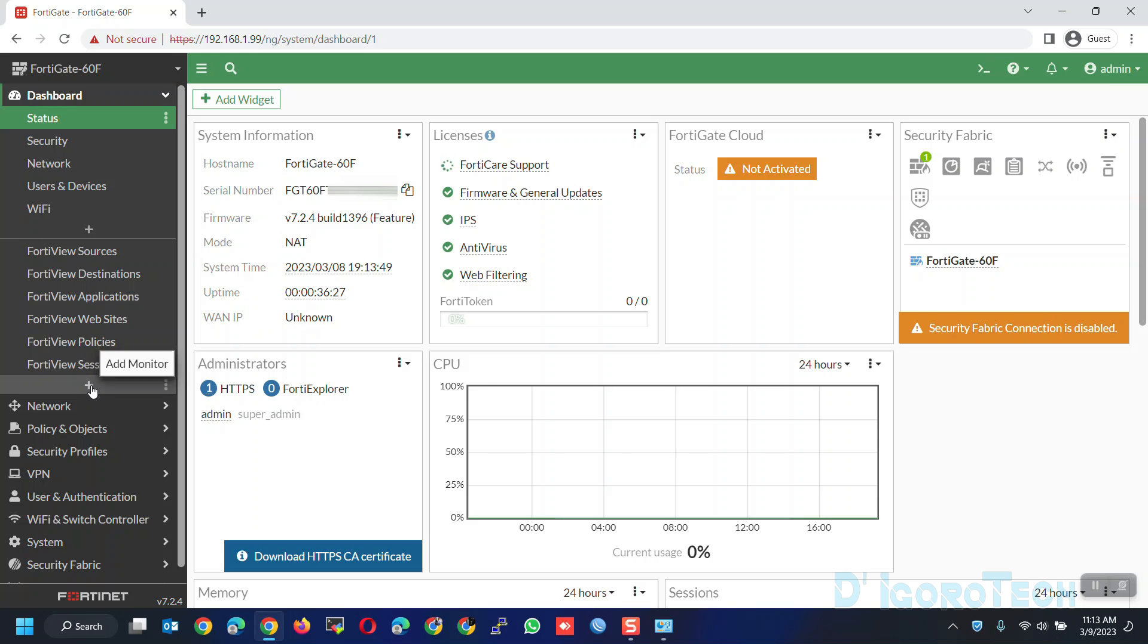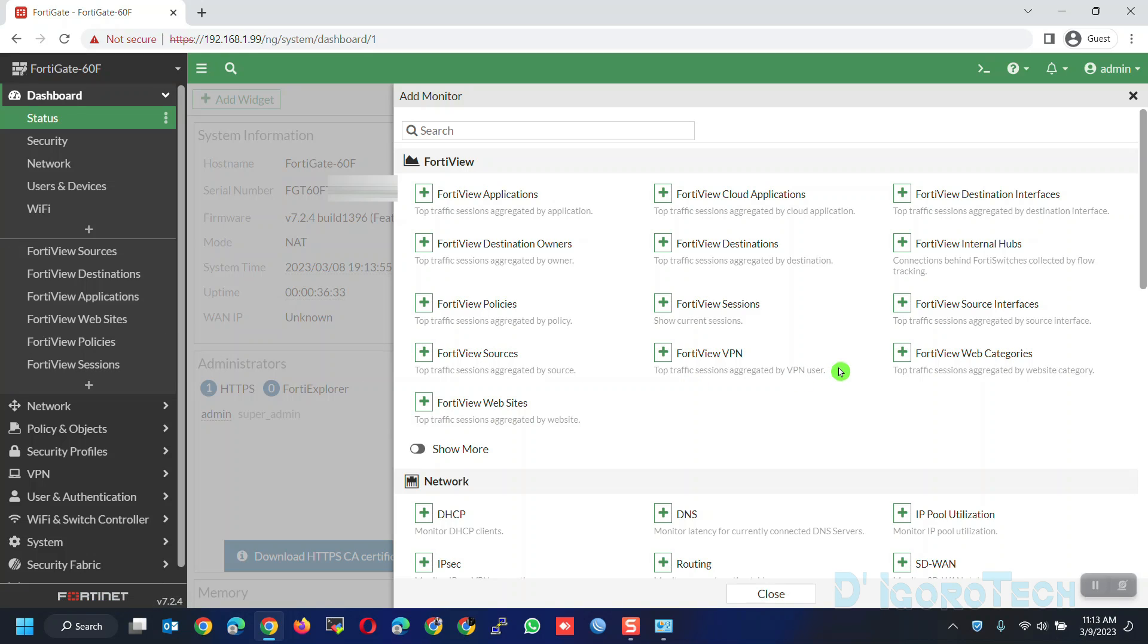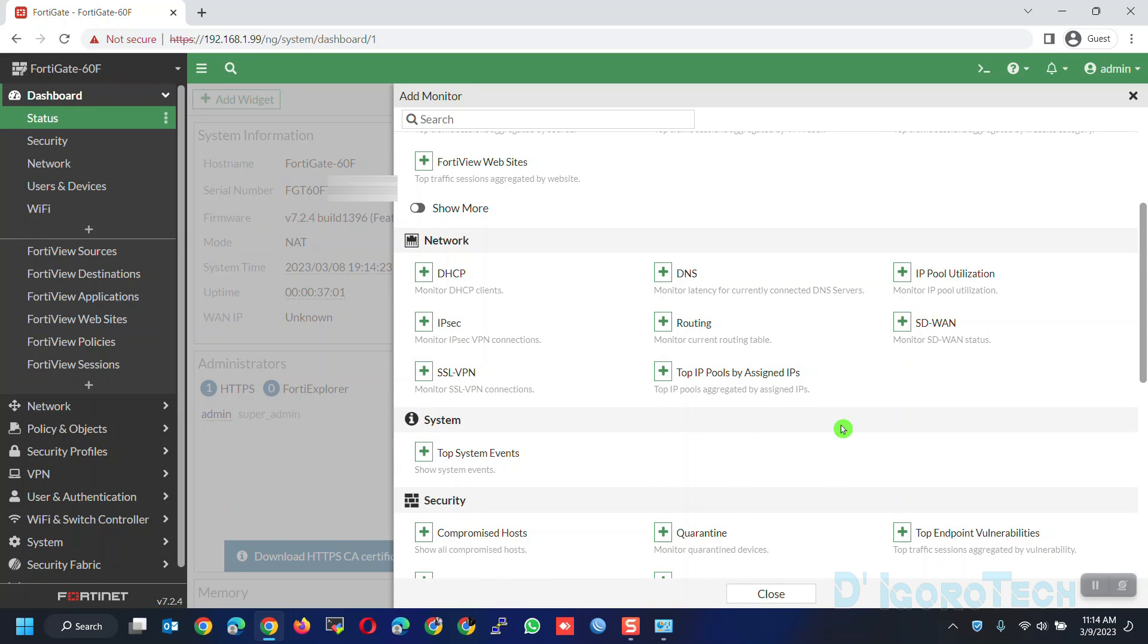For this demo, we are going to add the routing monitor. Click the plus sign or add monitor. You can see all the available options again from here. I suggest you take some time to review these different categories.